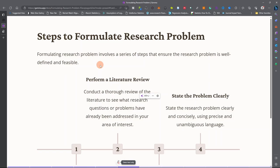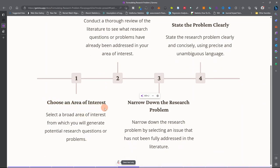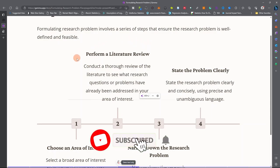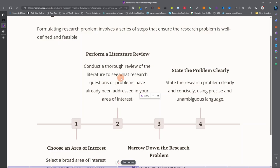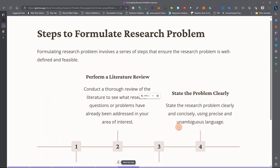Here are the steps to formulate a good, feasible, and well-defined research problem. First, select a broad area of interest from which you generate potential research questions or problems. Next, perform a literature review — once you have identified your area of interest, conduct a thorough review of the literature to see what questions have been asked and what problems have been addressed, identifying areas not fully covered. Then narrow it down to select an issue that is not fully addressed, and state the research problem clearly and concisely using precise, unambiguous language.